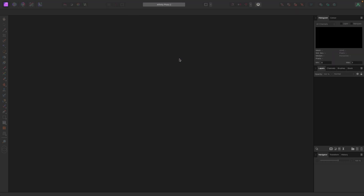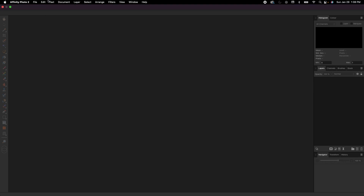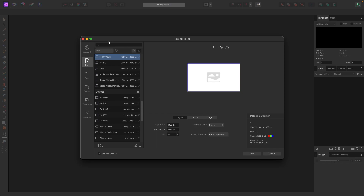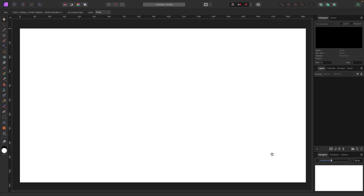Let's start a new document to start working. Go up to File > New — there's no wrong answer here, pick whatever you like. I'm picking FHD and hitting Create.